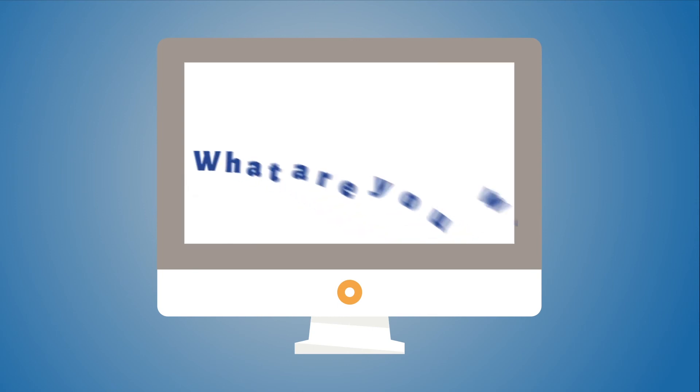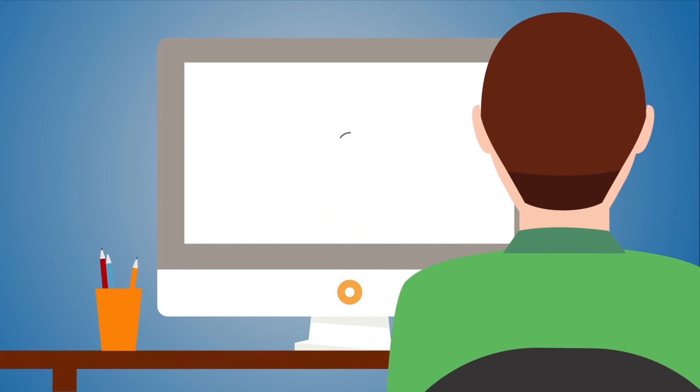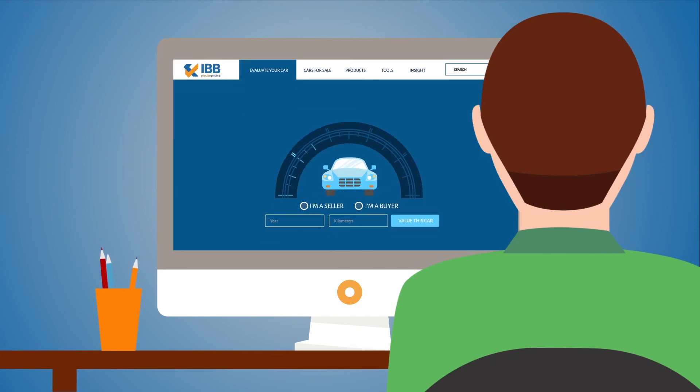What are you waiting for? Use data to make the right choice at IndianBlueBook.com.